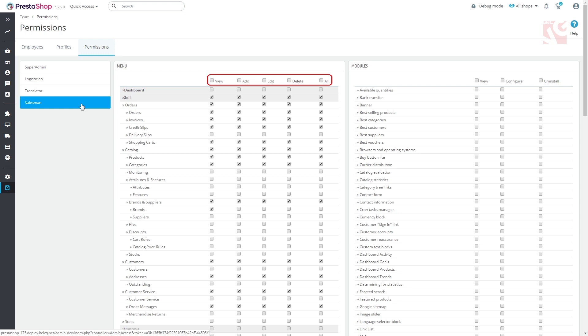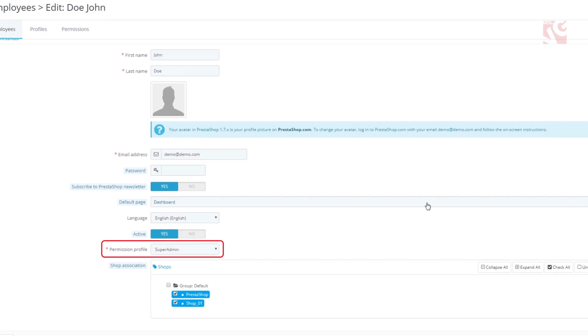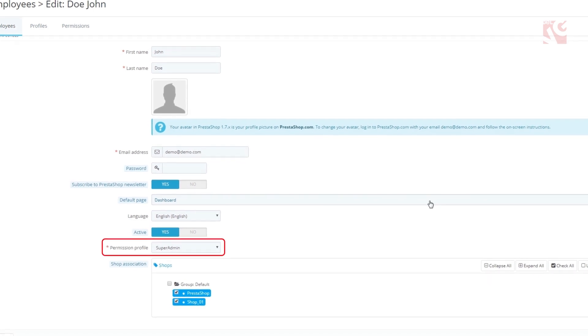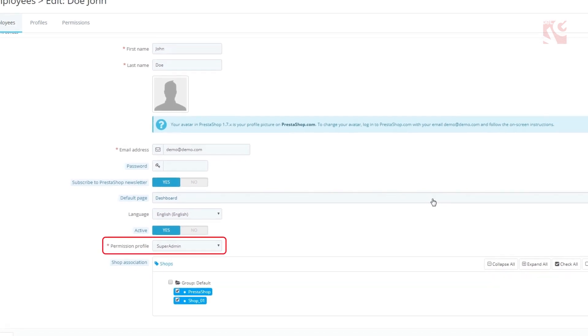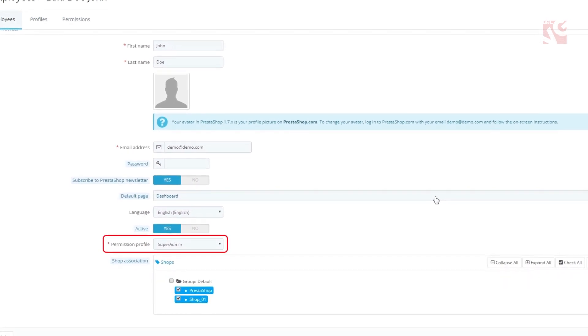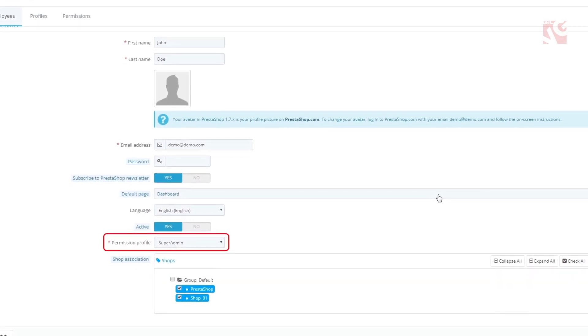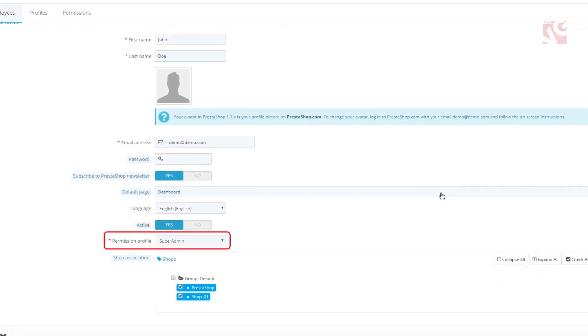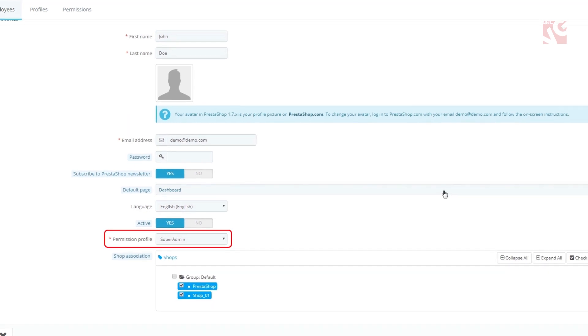Pay attention that every change is automatically saved by PrestaShop. Please remember to be very careful with assigning someone as a super admin because such role can control other employees.